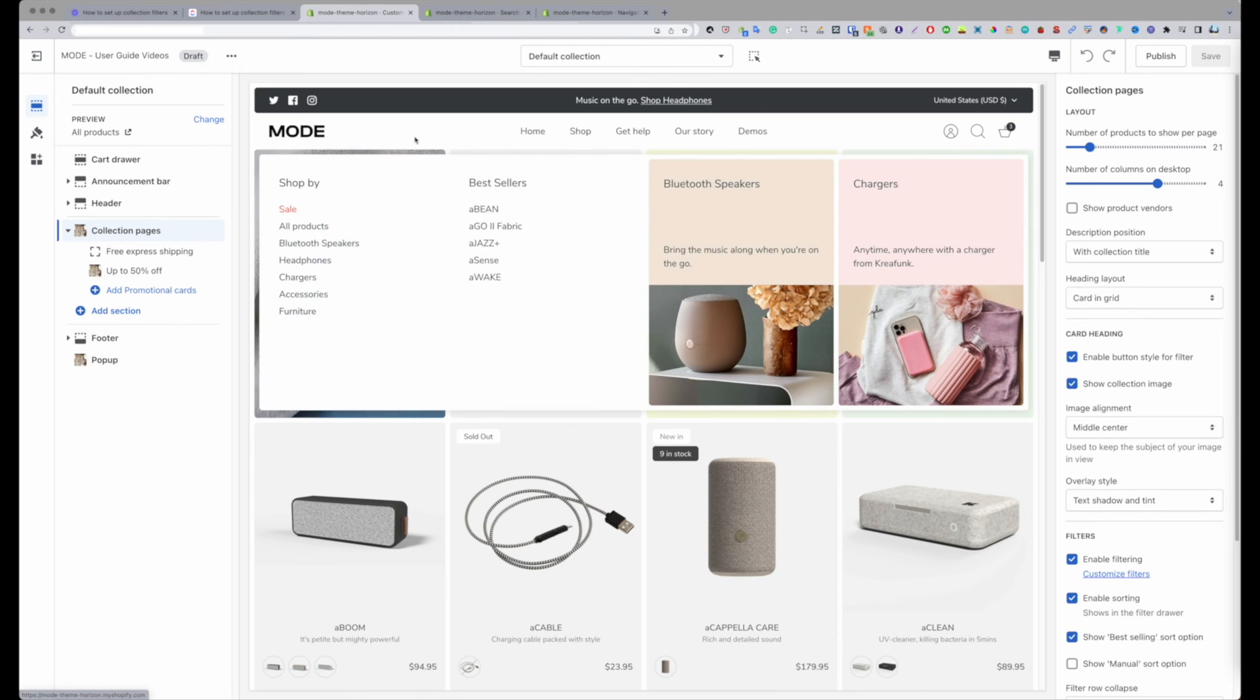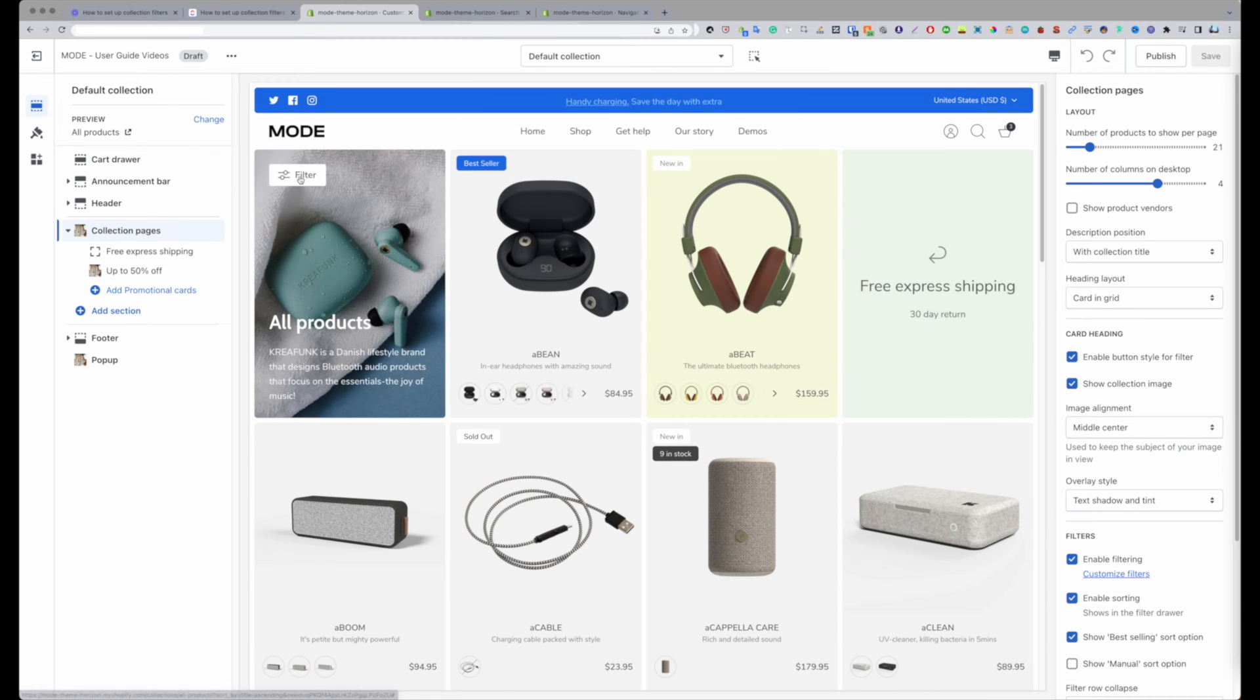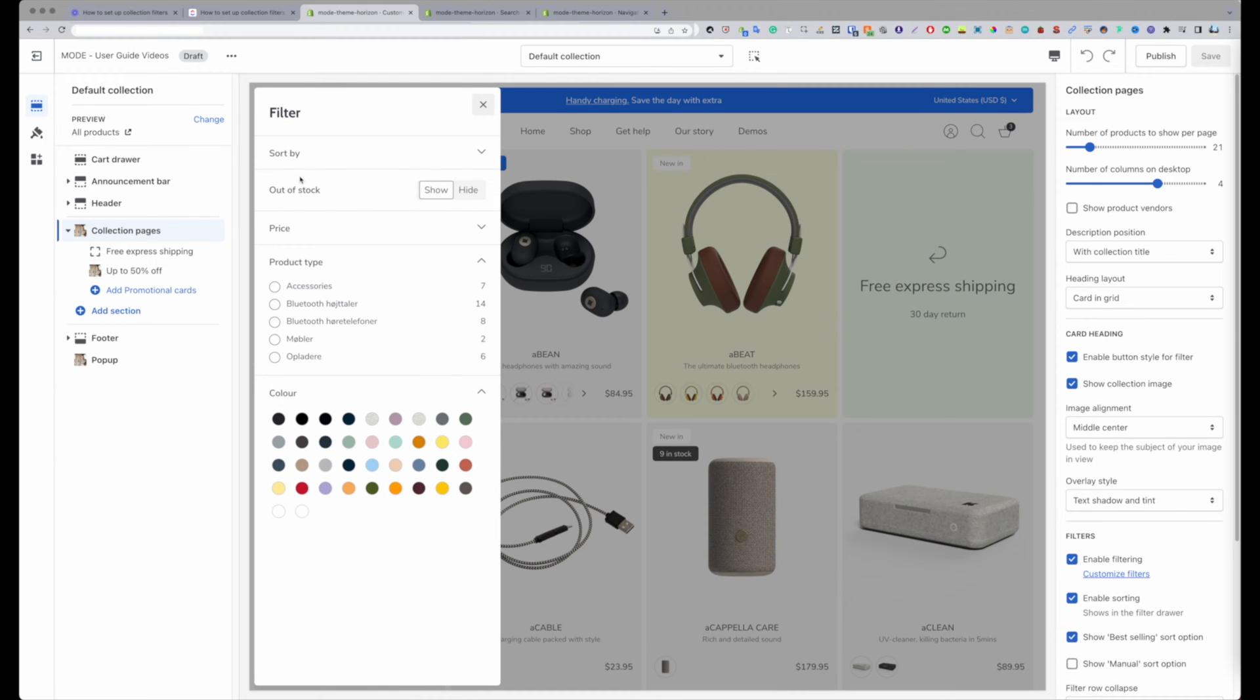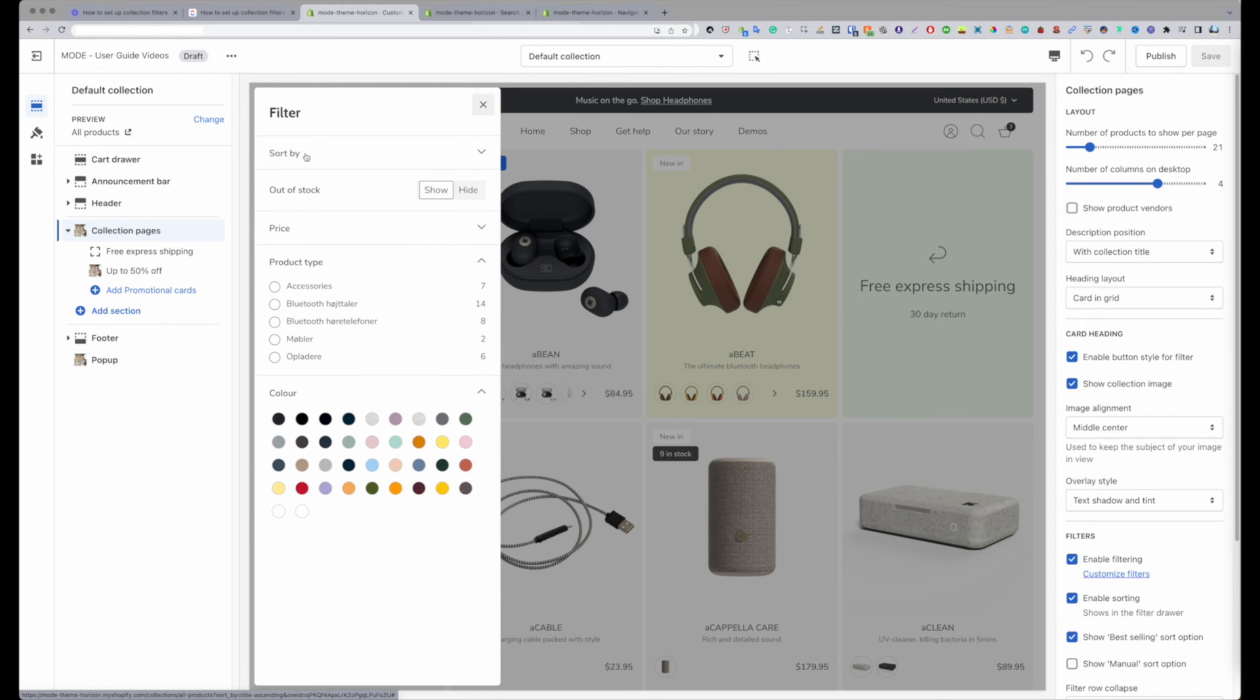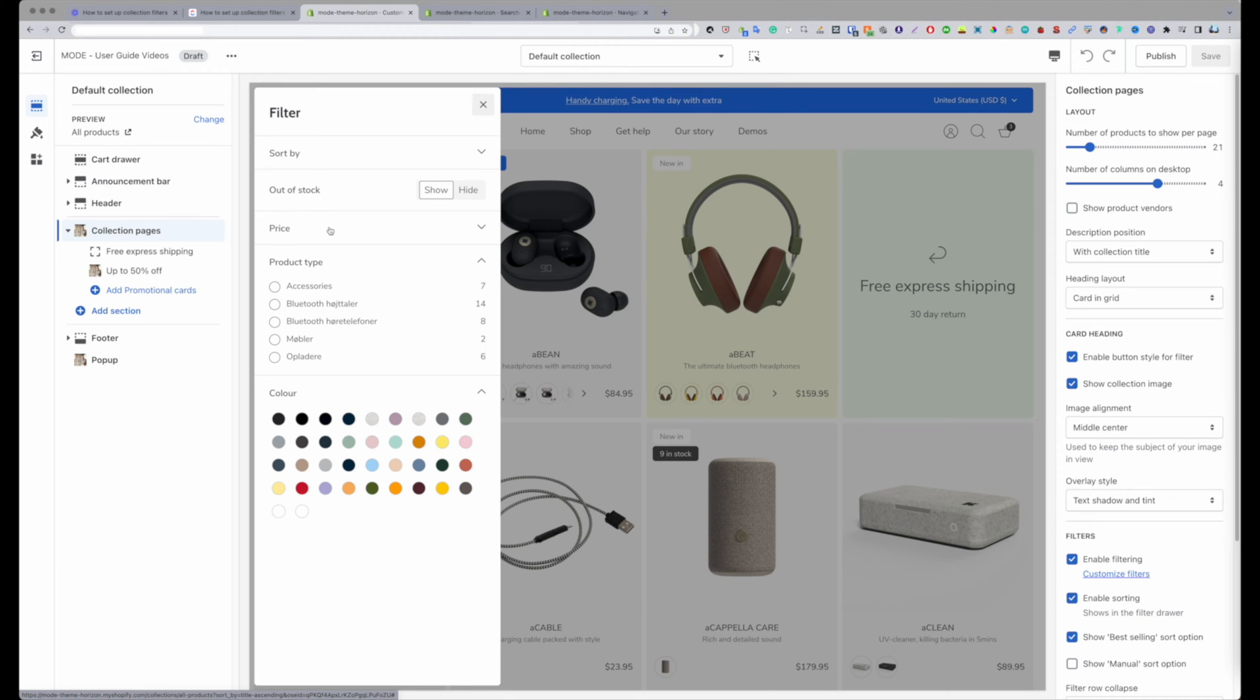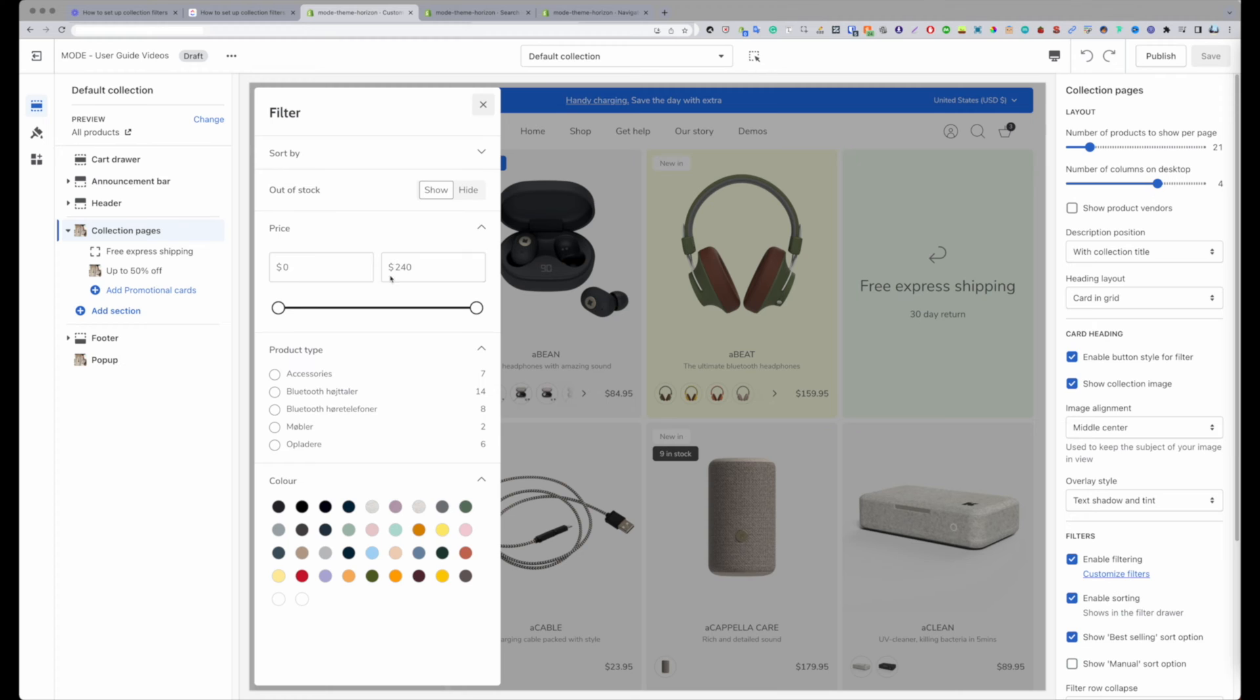I'm on my collection page over here right now, and you can see if I open up my filters, I can see the filters I currently have. The most common one is Shopify sort by, the out of stock which is one that Shopify introduced in OS 2, along with price, which is really great because you couldn't filter by price before but now you can.